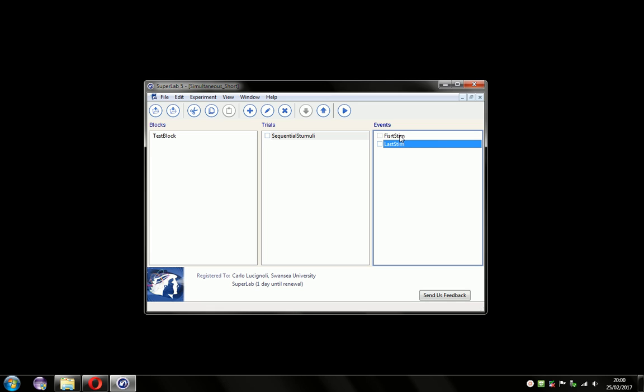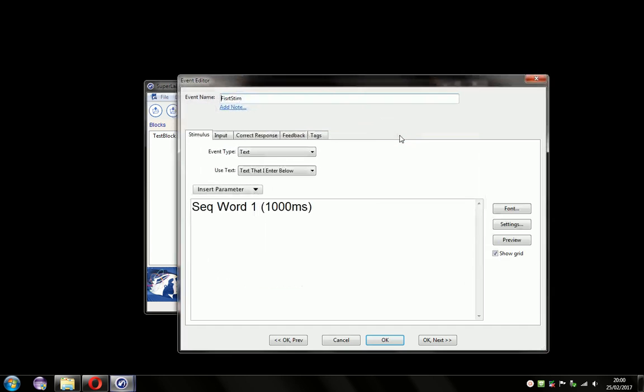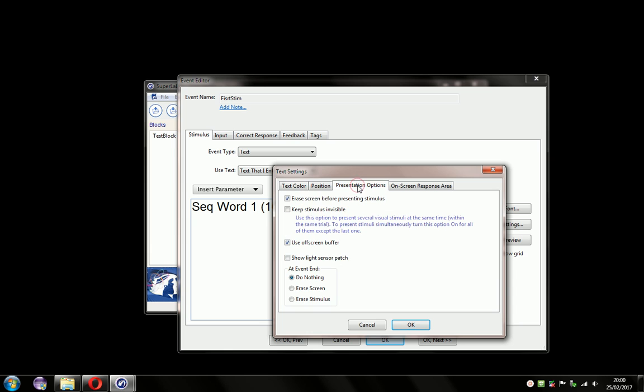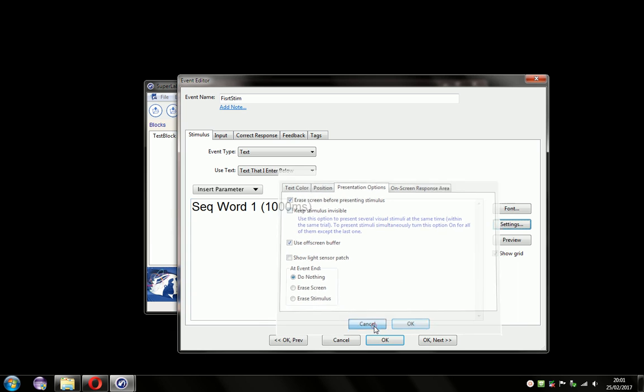Let's go into the settings and check them out. Under the stimulus tab and settings, presentation options, we can see that there's a setting for erase the screen before presenting the stimulus. This is set to be on by default. For the first event, that's fine because it clears the screen nicely for our stimulus. So I'll click cancel there.